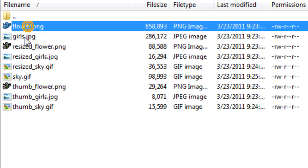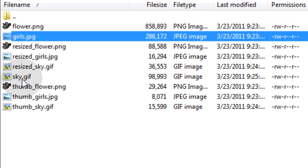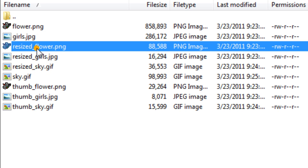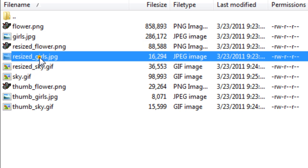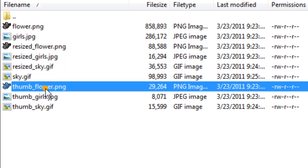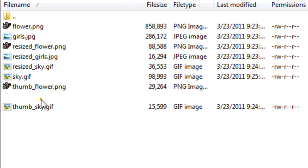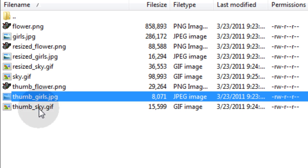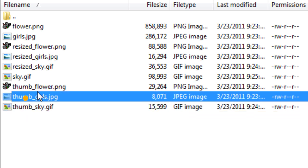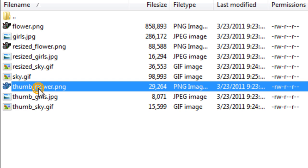Let's go into the uploads folder on our server. You'll see we have our flowers, girls, and sky — the originals that uploaded. We have resize_flower, resize_girls, resize_sky. Now we also have thumb_flower, thumb_girls, and thumb_sky. I'm going to take those and put them in my folder so I can get a good look at them.